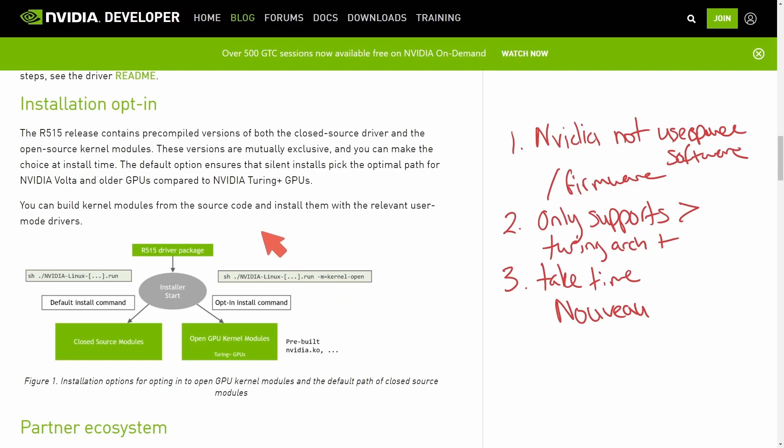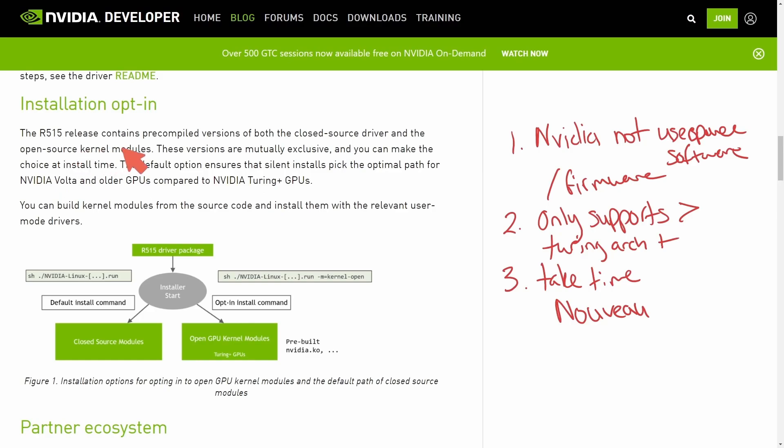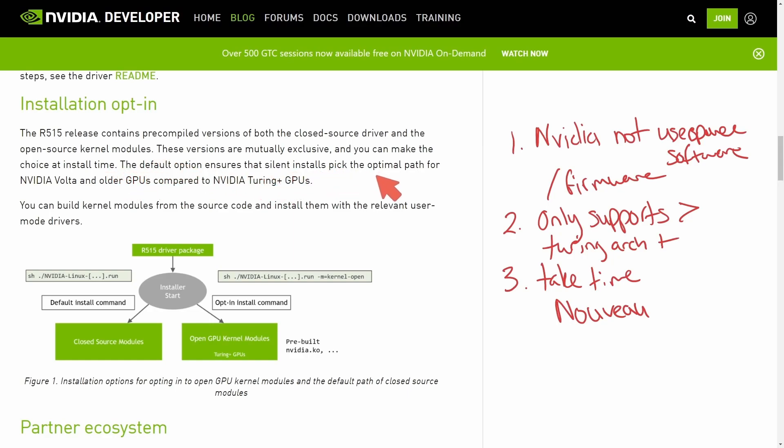Let's look at this installation opt-in section. The R515 release contains pre-compiled versions of both the closed source driver and the open source kernel modules. These versions are mutually exclusive and you can make the choice at install time. The default option ensures that silent installs pick the optimal path for NVIDIA Volta and older GPUs compared to NVIDIA Turing plus GPUs.